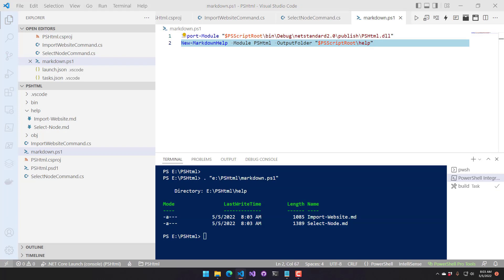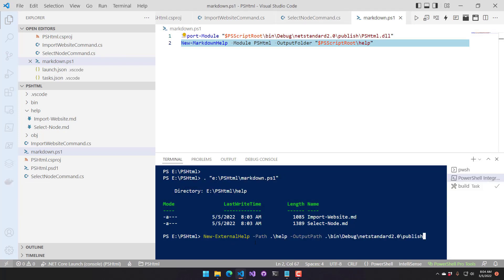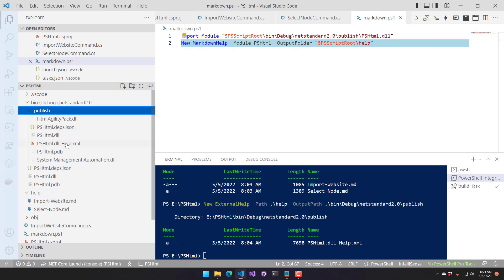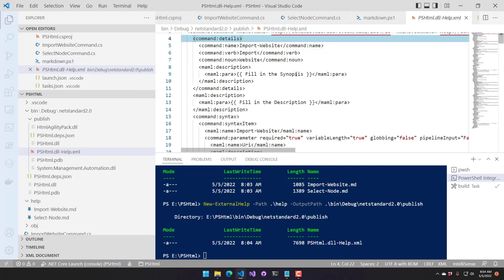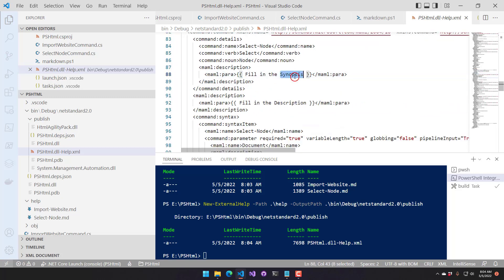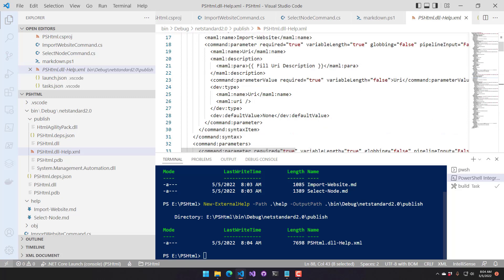Once you have your markdown files set, you want to create the external help for them. We do that using New-ExternalHelp — the path is to our help markdown files, and the output path would be the publish directory so everything ends up there. Now if we look at our publish directory, we have this PSHTML DLL help file. I didn't actually fill it out, but the examples show the basic built-in placeholders telling you to fill out the synopsis and so on.